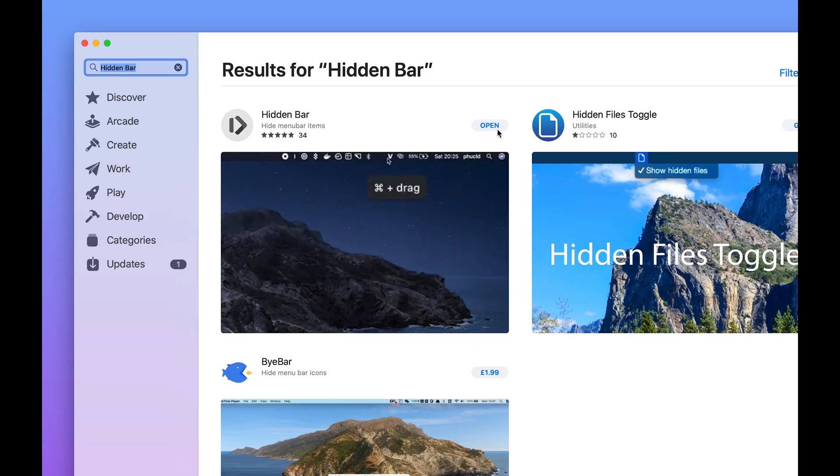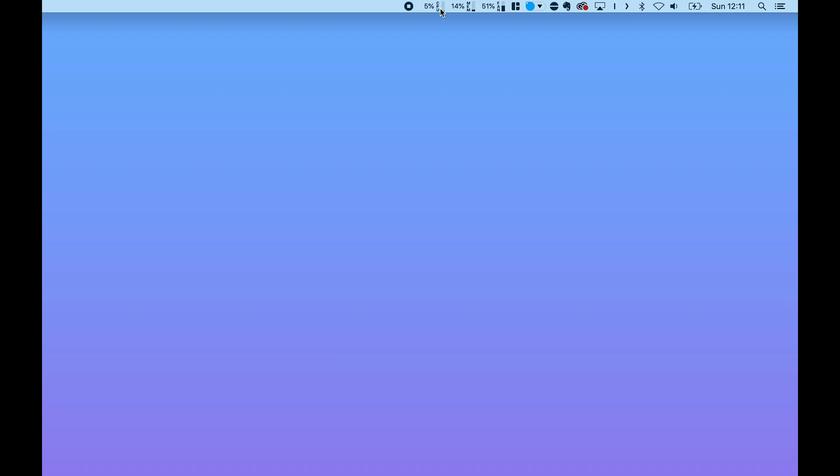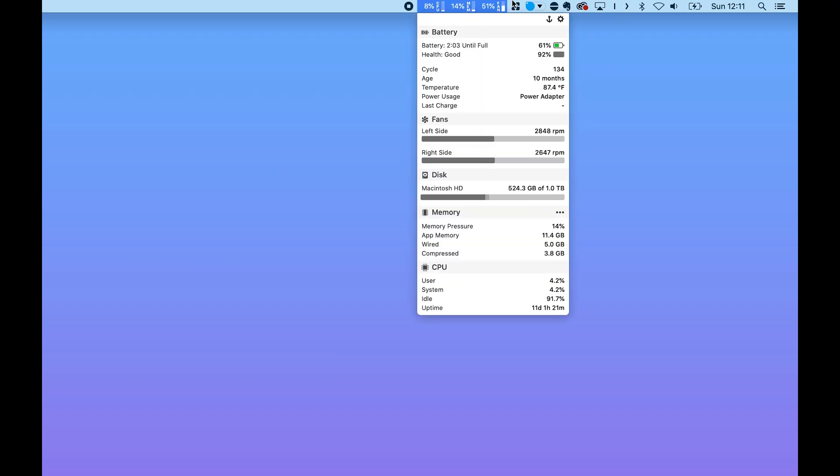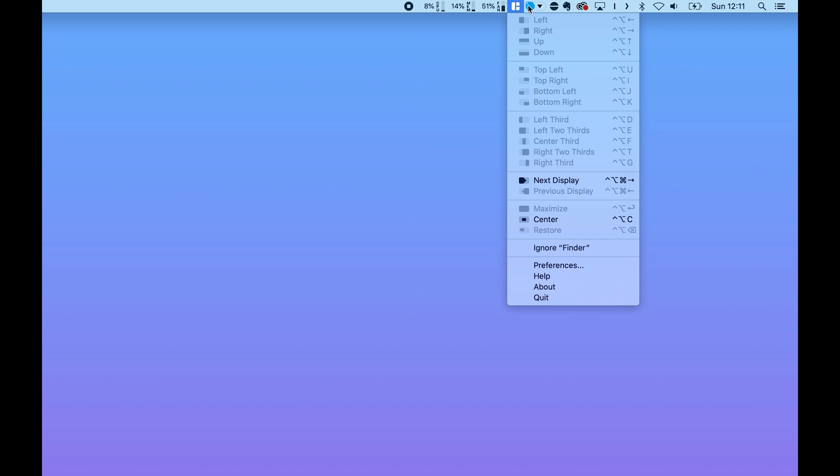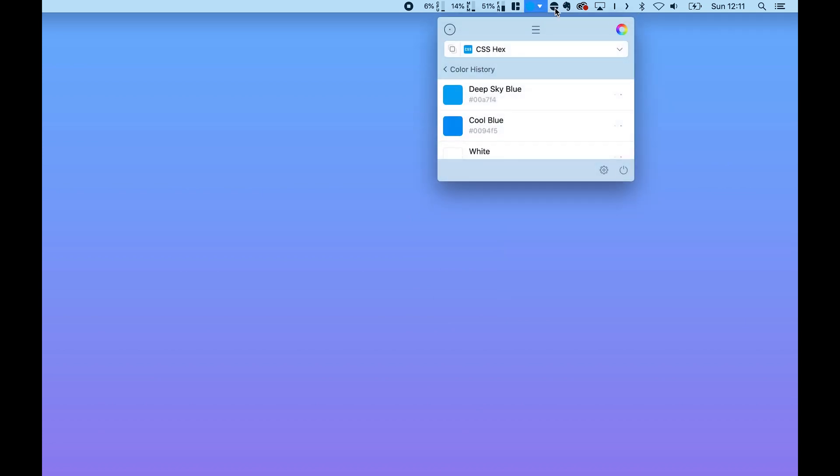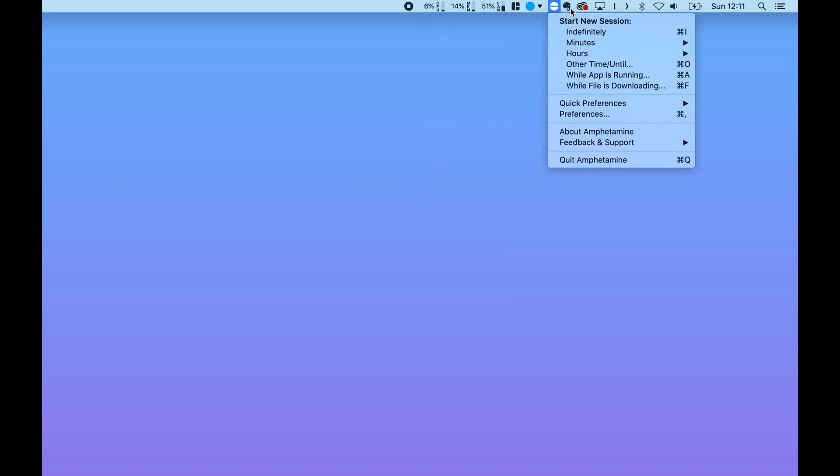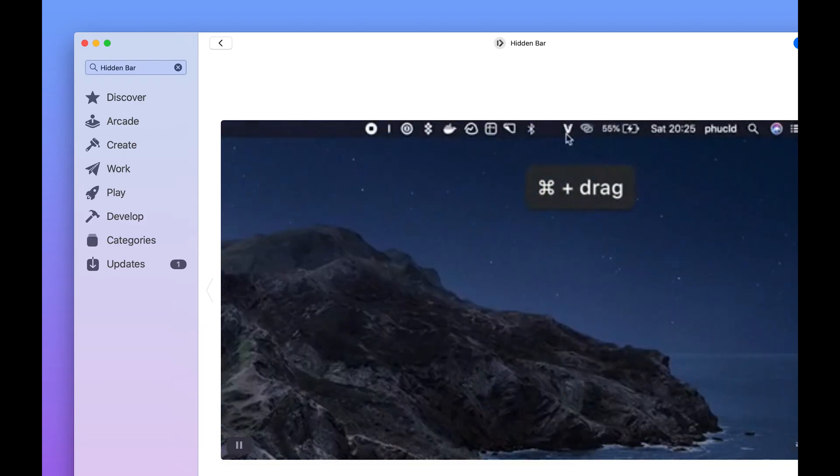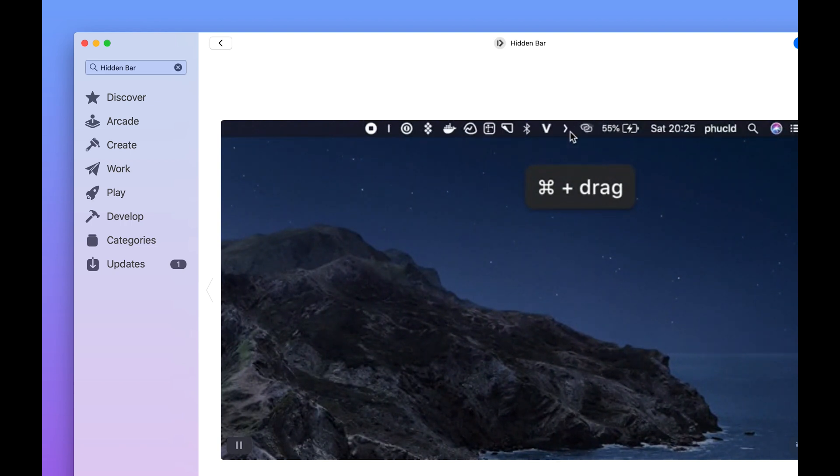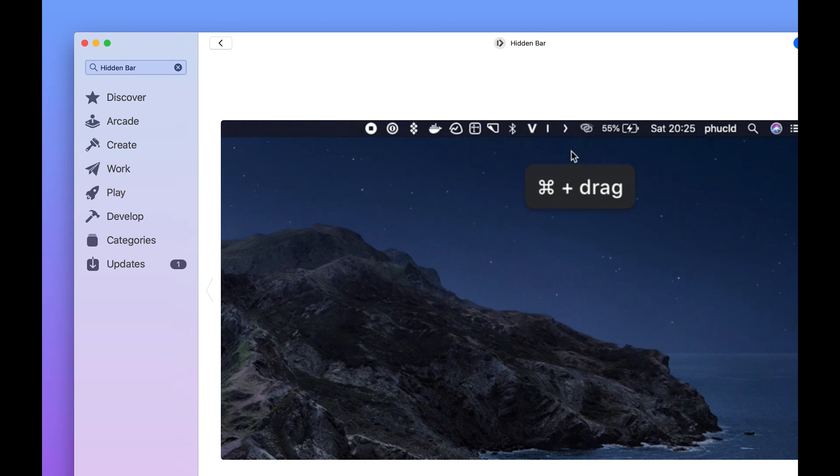So the final app I wanted to share with you guys is called Hidden Bar. So now that you've installed all of those previous apps that I've just recommended, you're going to find that your menu bar is going to suddenly be quite clogged up. Hidden Bar is a way you can really quickly clean up your taskbar to only display the widgets that you really want to see.